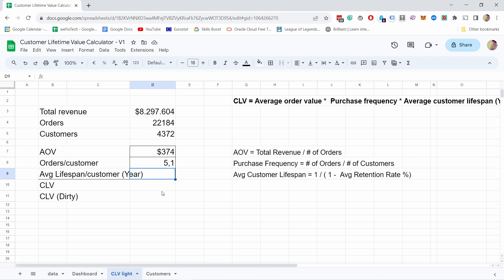And then we come to average lifespan. This is a bit hard to calculate because it really depends on what time frame you're looking at. I'm going to simplify it so you have some number to work with. The formula is: one divided by one minus average retention rate.